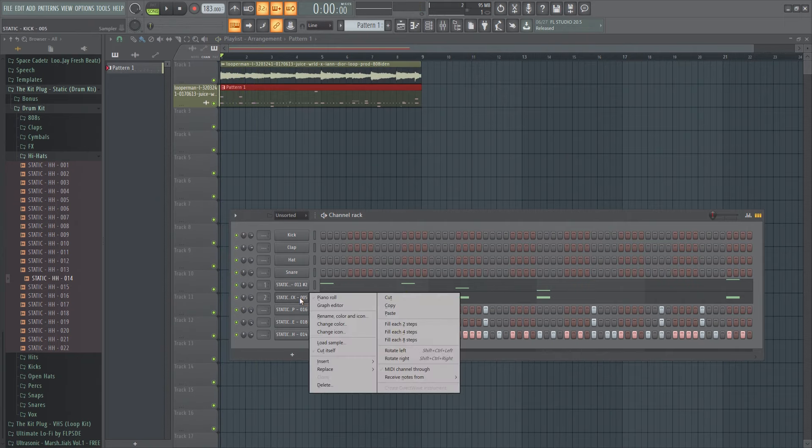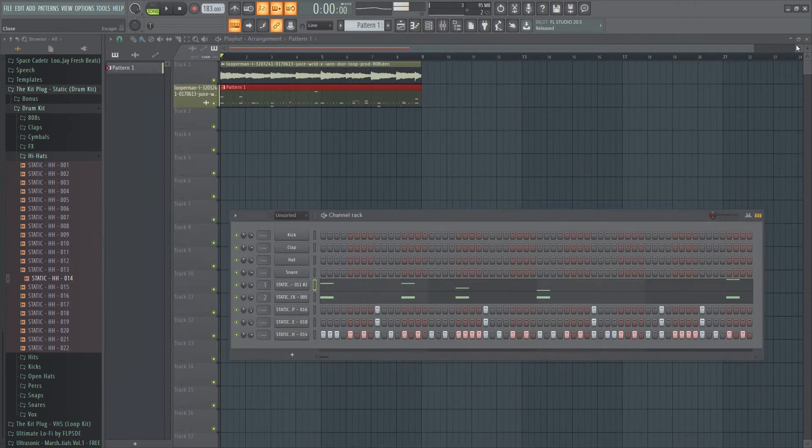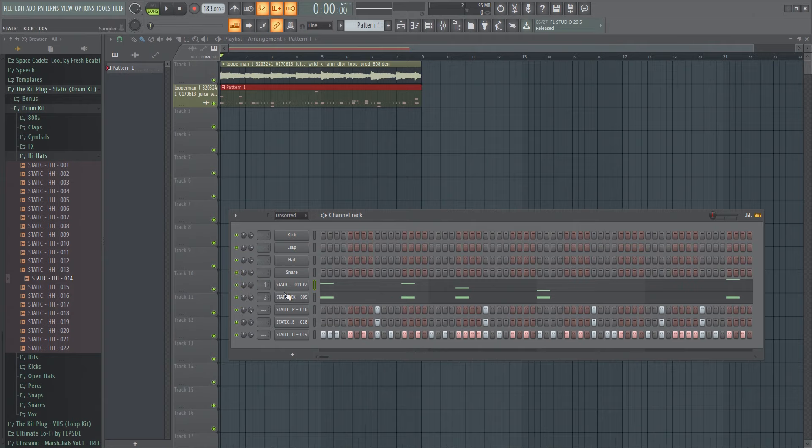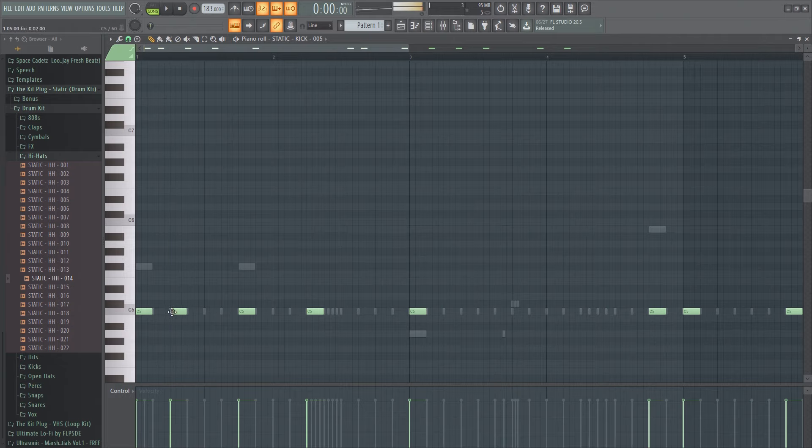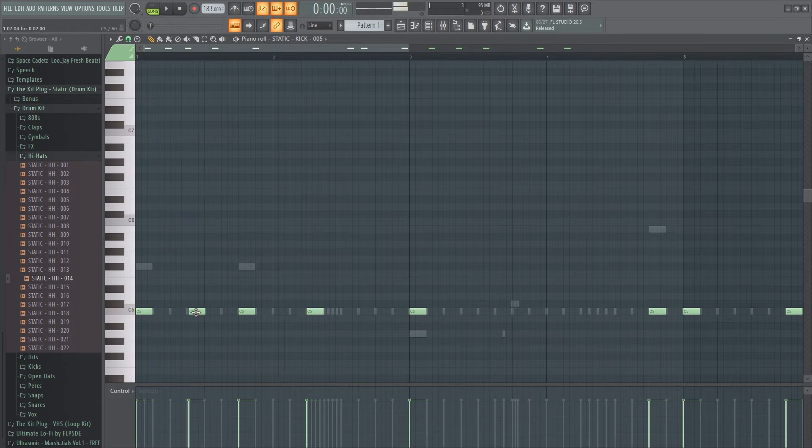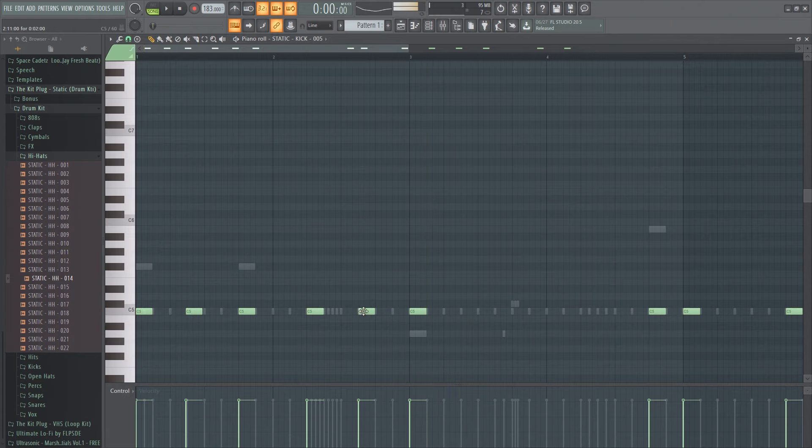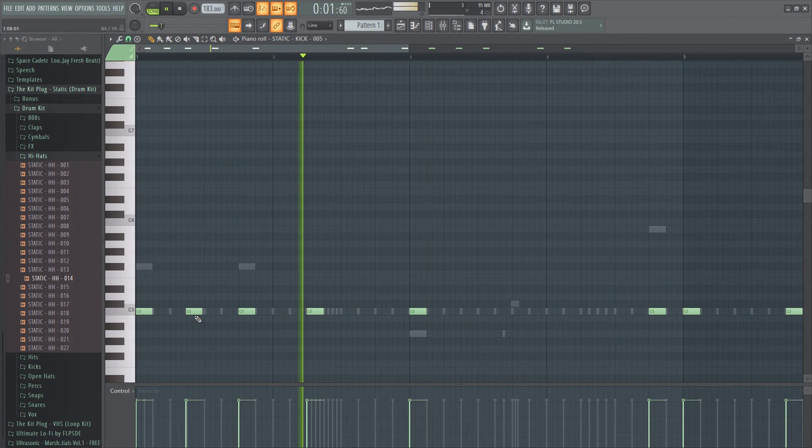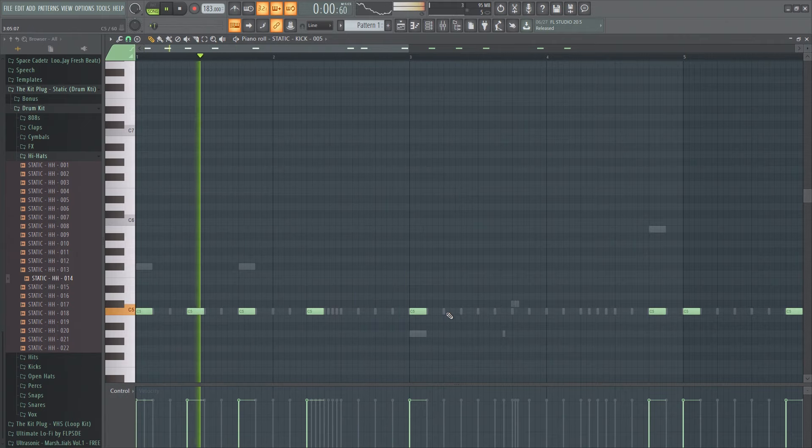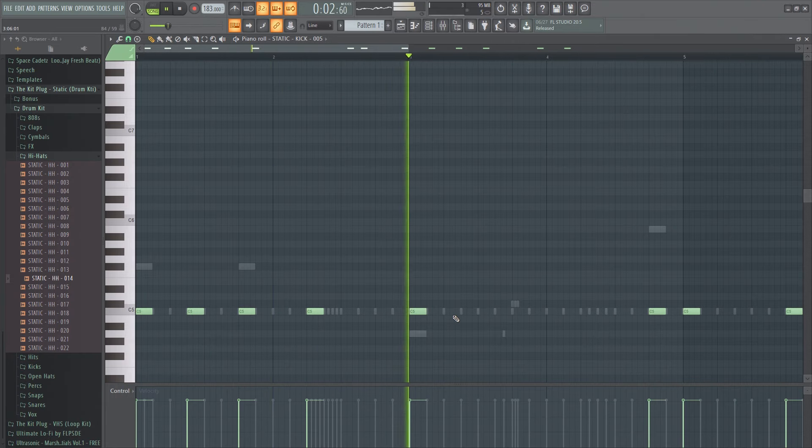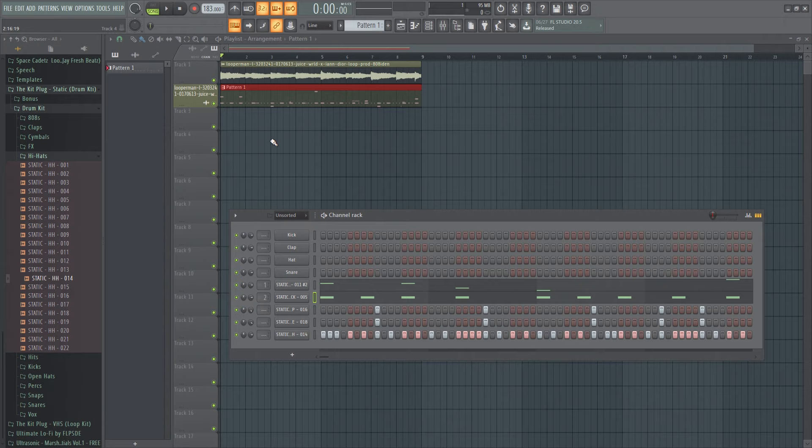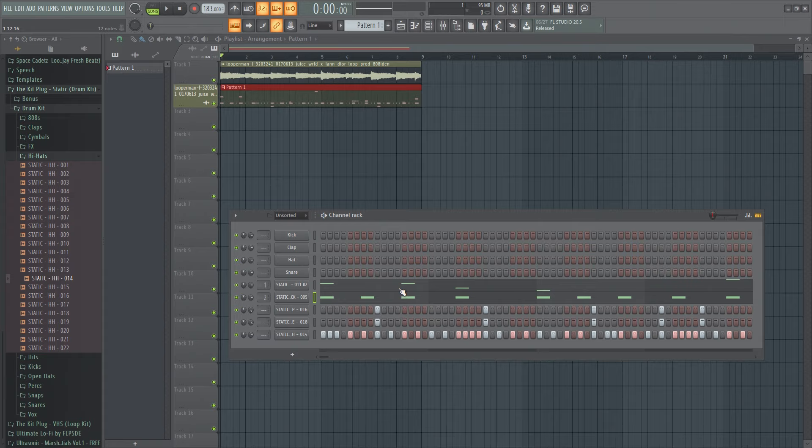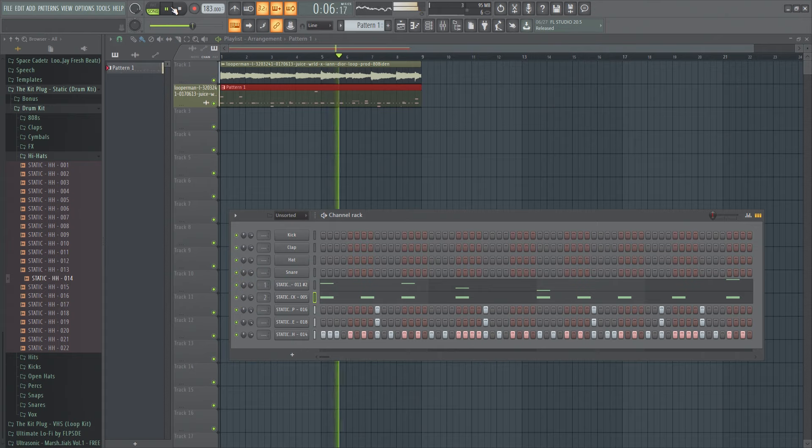So yeah you could also change the 808 pattern too, actually. And then let's say no, the 808 is fine. And then just change the kick. So see I like the little kick separated from the base because it sounds like boom - yeah I don't know, I don't know. So yeah I guess that's it. So yeah I think that's fine.